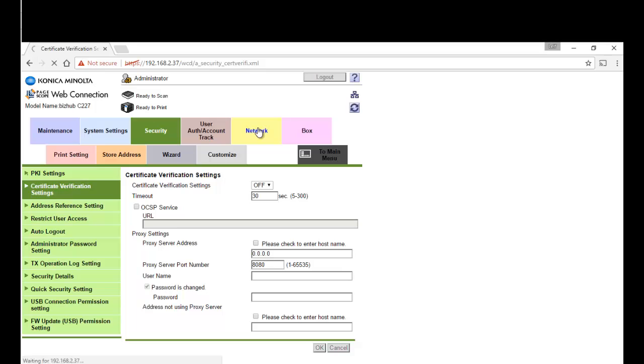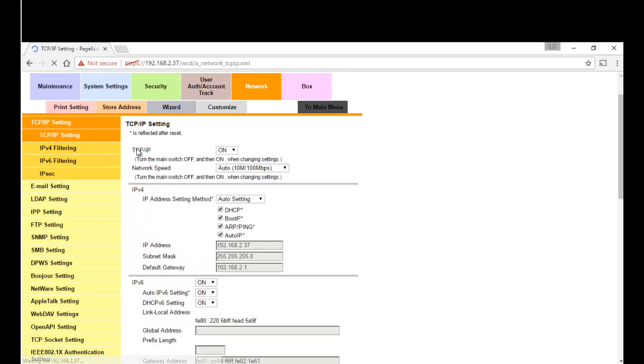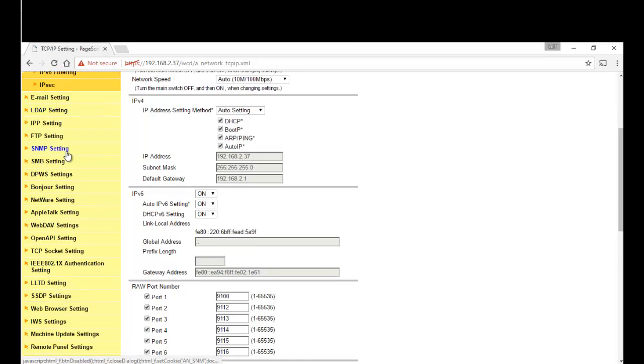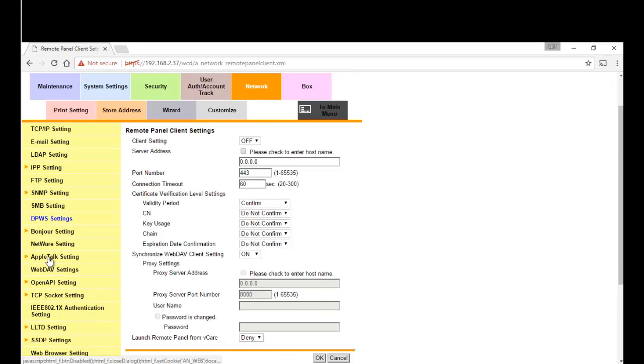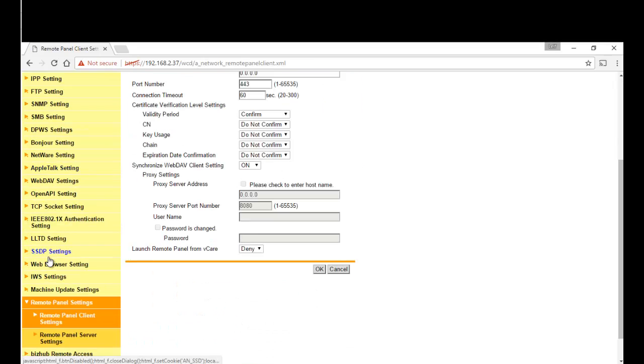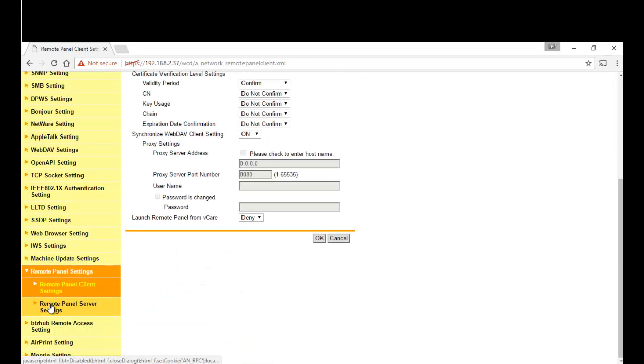I'm going to scroll right down and we're going to see on the left hand side we have remote panel settings. So click on that and scroll down to remote panel server setting, click on that.